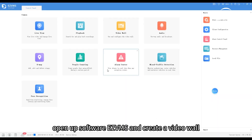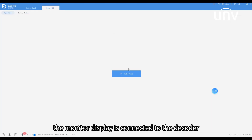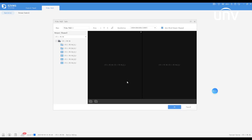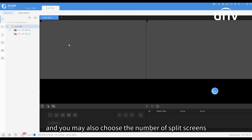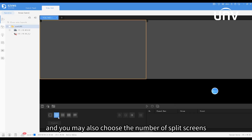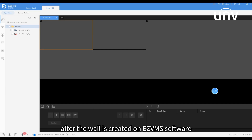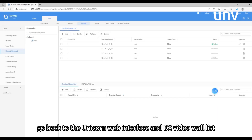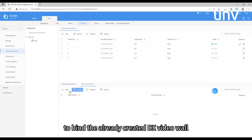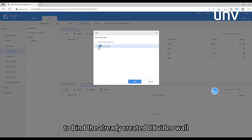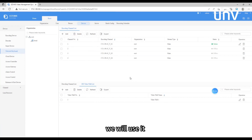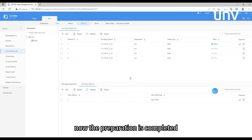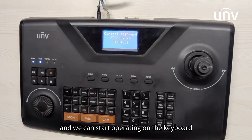Open up the EasyVMS software and create a video wall. The monitor display is connected to the decoder, so create a DX video wall. Find video outputs and select monitor numbers as you wish; you may also choose the number of split screens. After the wall is created in EasyVMS, go back to the unicorn web interface and DX Video Wall List to bind the already created DX video wall. Note down the channel number and video wall number — we will use them next.